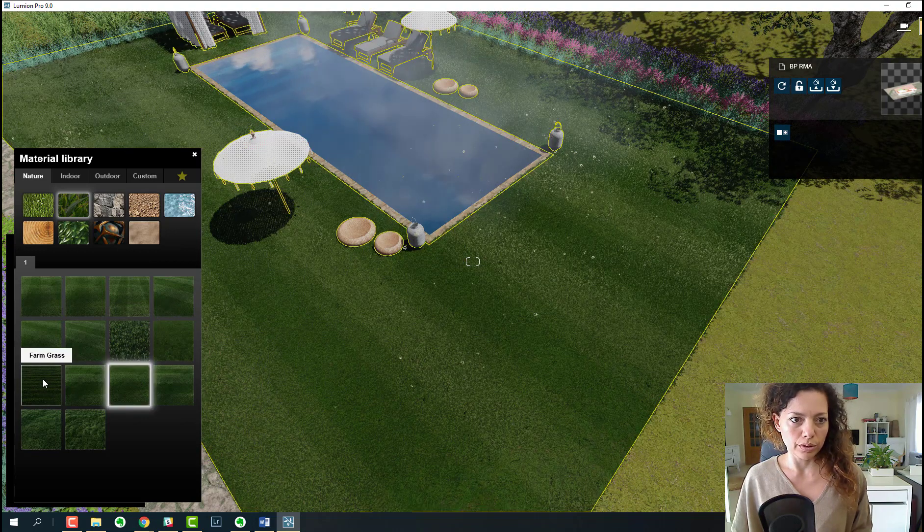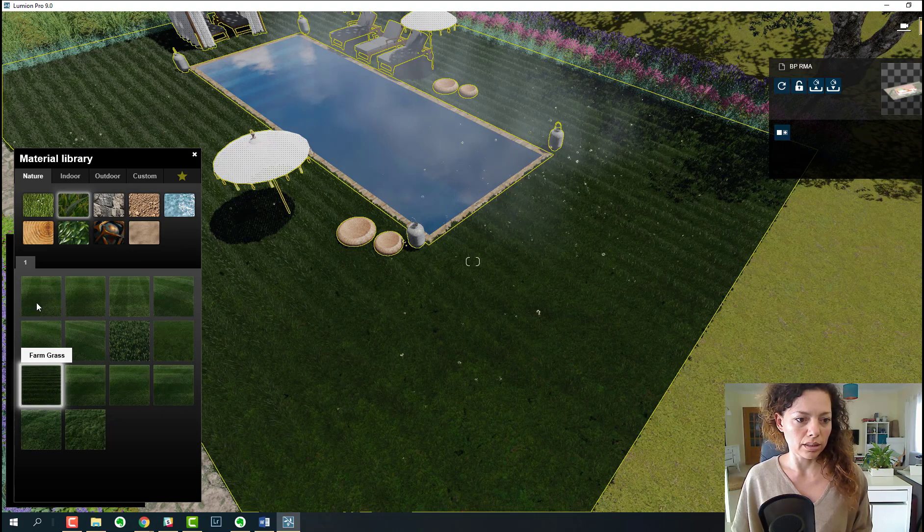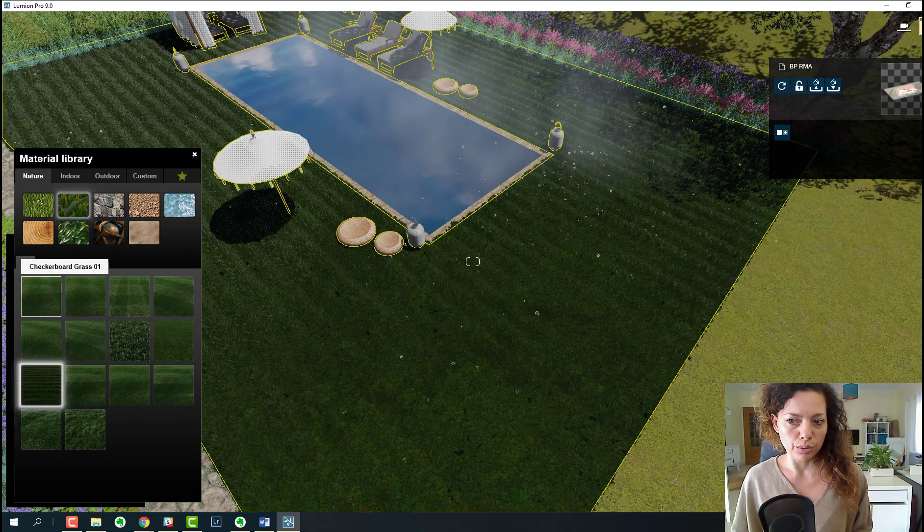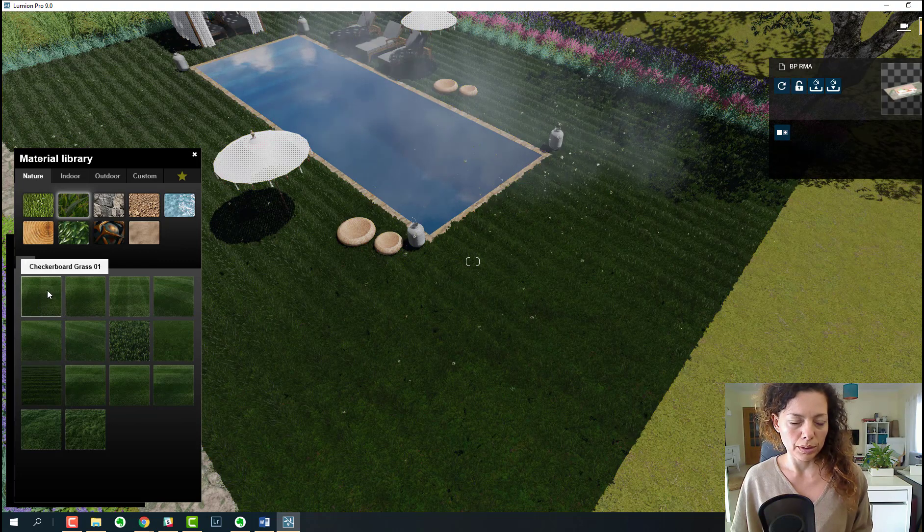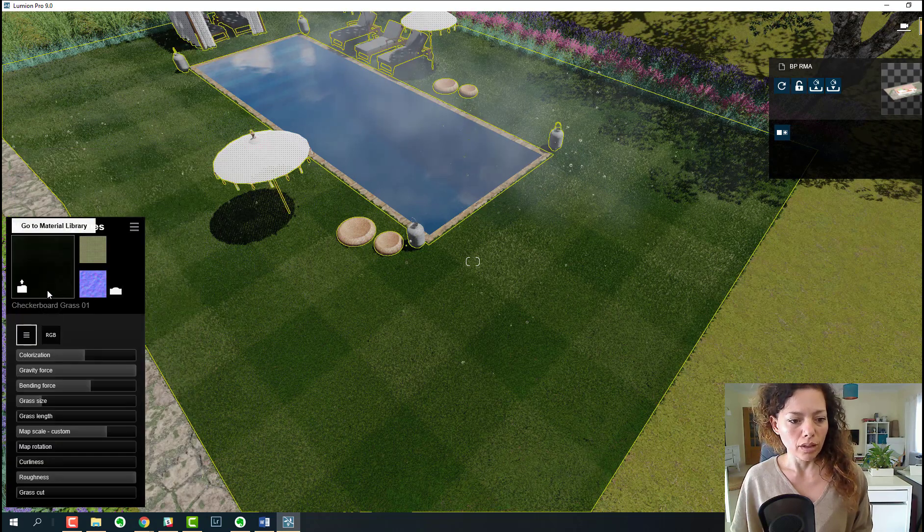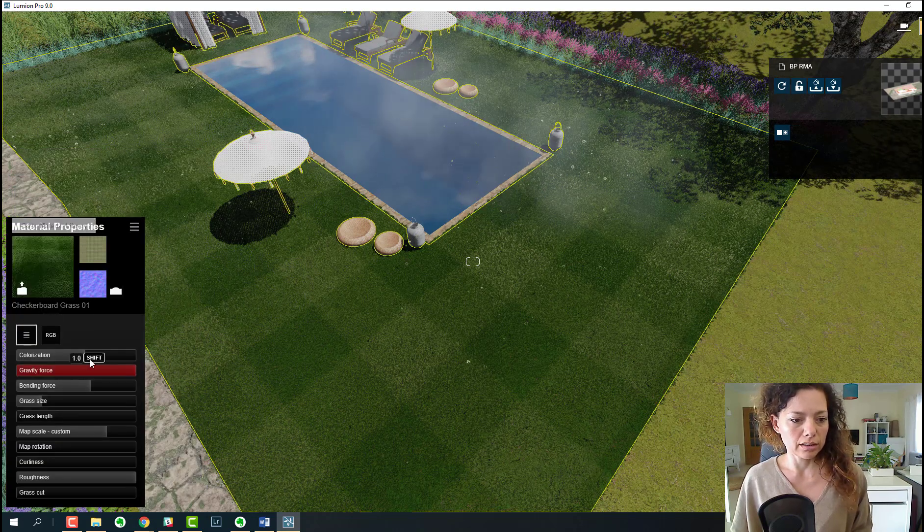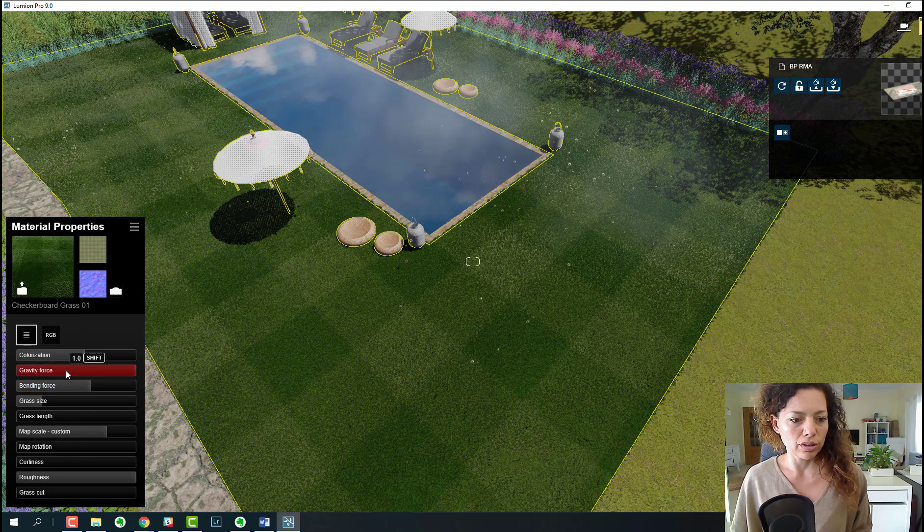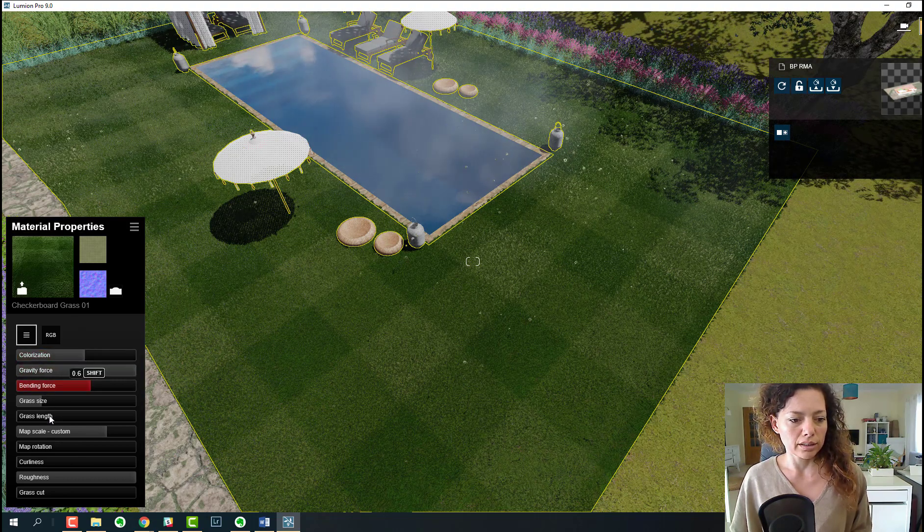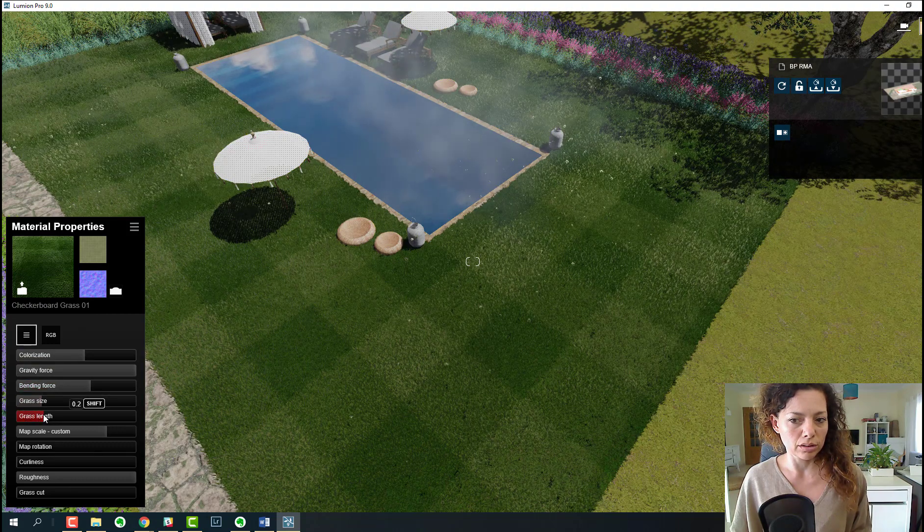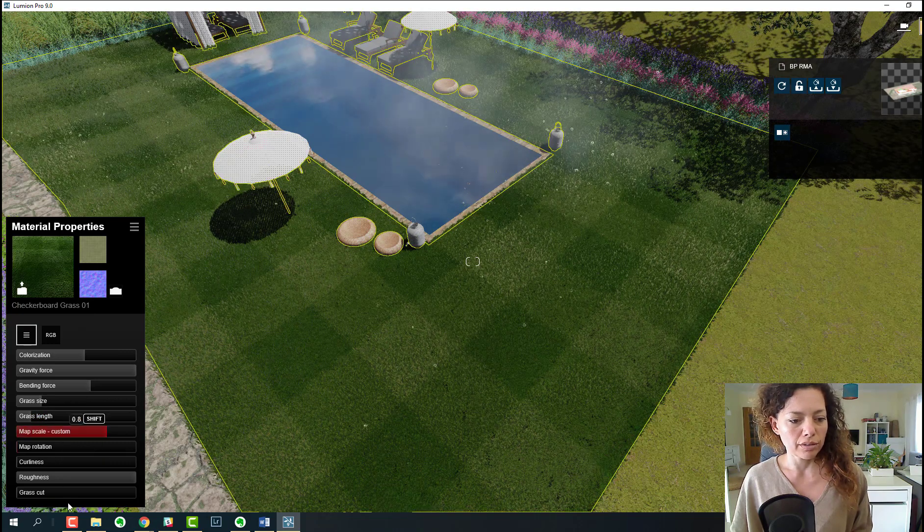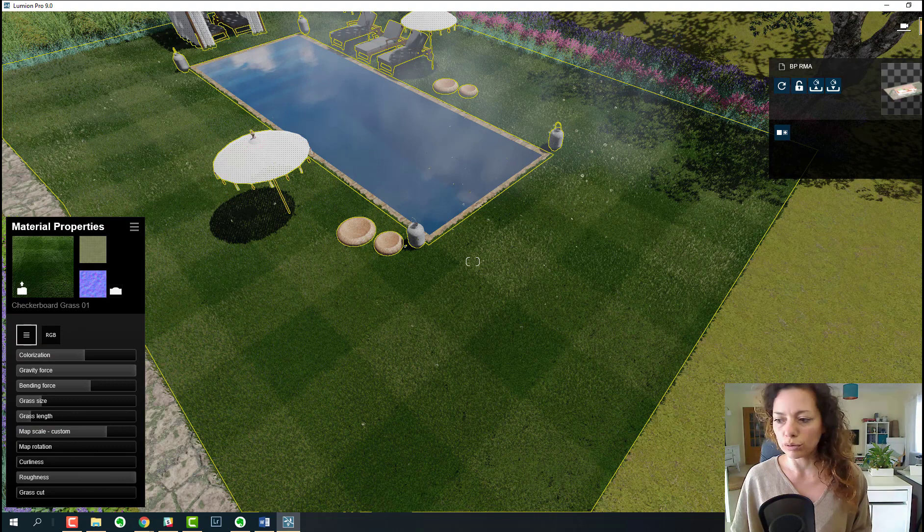That's a pretty nice improvement I think. It's a bit heavy this model, that's why it's a bit slow. You have here the settings, which changed a little bit as well. Colorization, gravity force, bending force, grass size, grass length. This is something nice to adjust if you're not cut the grass for a long time, definitely some settings to really customize your materials.